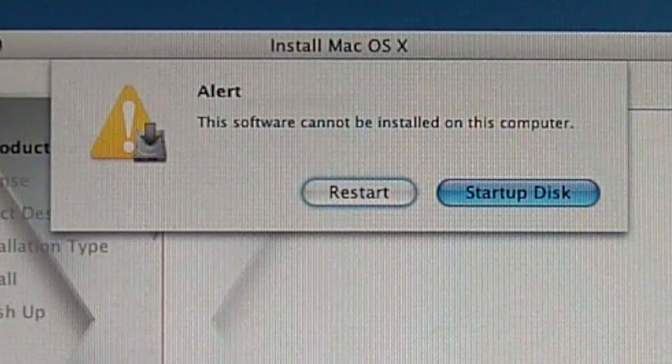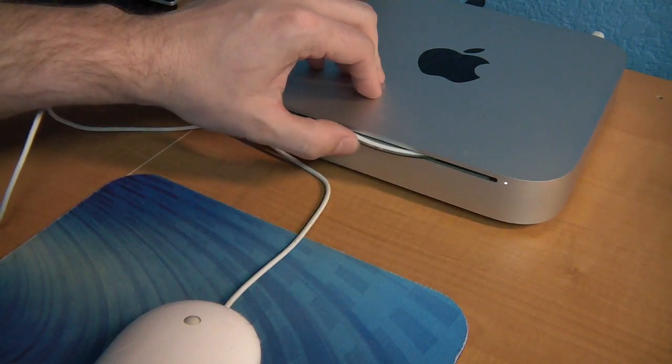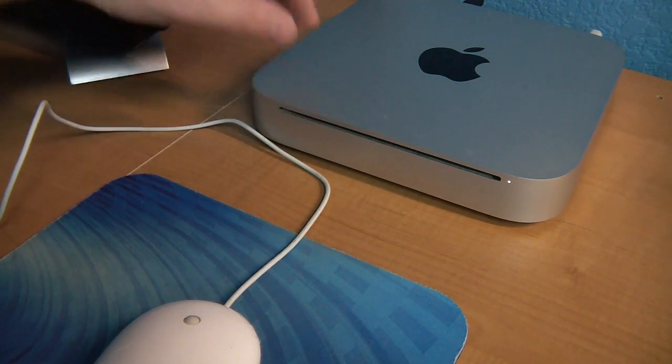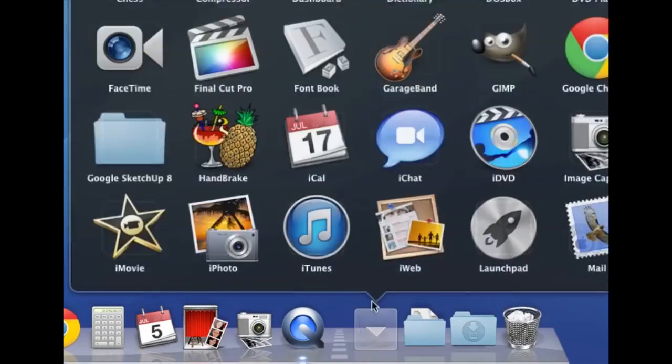But I wanted to show you a way to bypass this problem. You may need to use a different Mac. Put in the disk you have and then go open the disk utility like this.